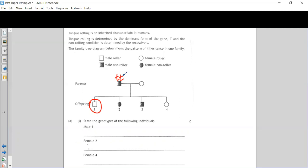For the female parent, we know she is a roller, but remember there is more than one possibility — she might be big T big T or big T little t. However, there is only one correct answer: she has to be big T little t, because the only way that couple could have non-rolling children like individuals two and three is if she passes on a little t to meet the little t from the dad's sperm.